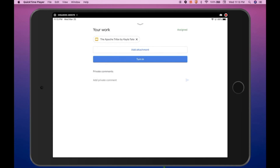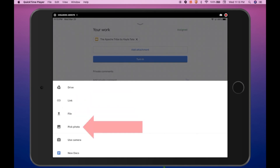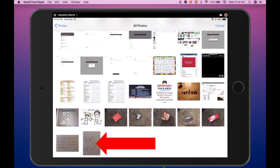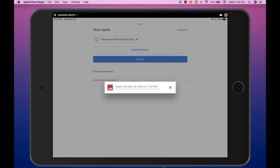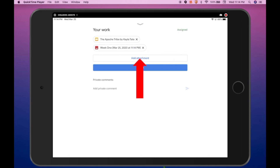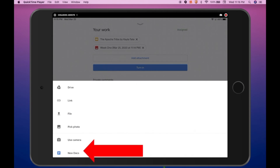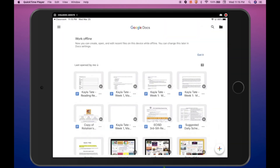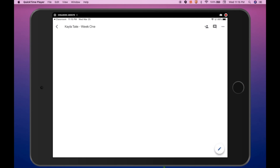You can see the file has already attached to this particular assignment. Other options for adding attachments are adding links, uploading files, or picking photos. If you are taking pictures of your child's work or video recording their work as evidence, you can upload those pictures and images from your device's camera roll. Simply select the photo from your camera roll and it will automatically upload into Google Classroom and attach to the assignment.